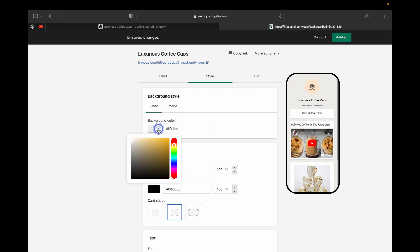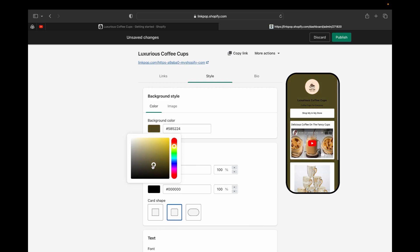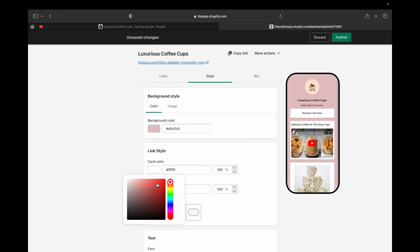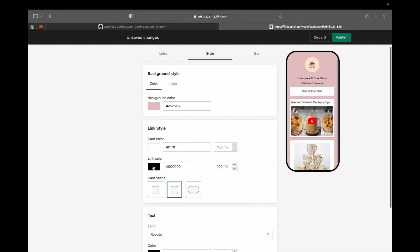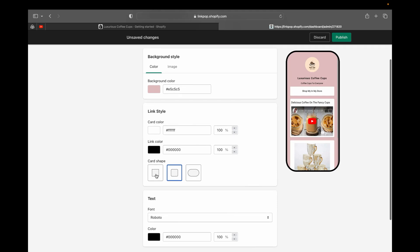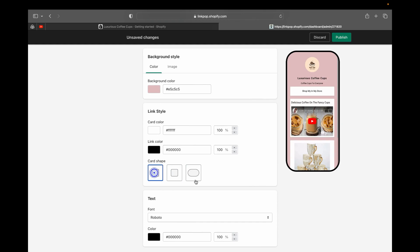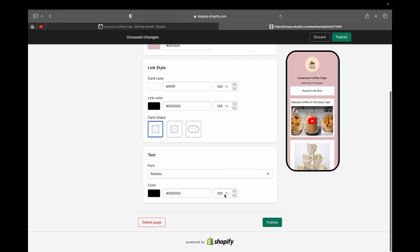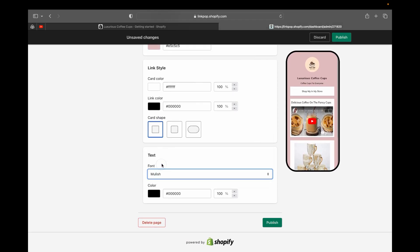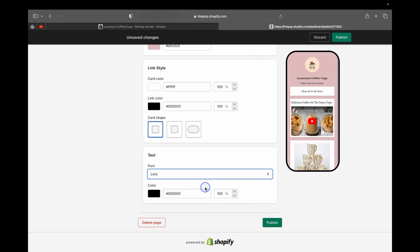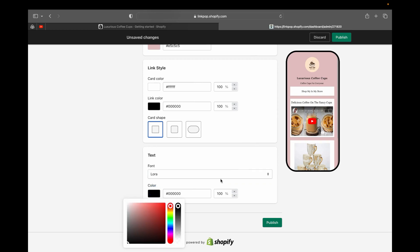Under the Style tab, you can change colors to match your brand, change the card color, change link colors, and adjust the card shape. As you keep clicking through card shape options, the shape changes on your preview. You can also change the font, and as you pick different fonts they update live on your landing page. You can also pick the color of your font.